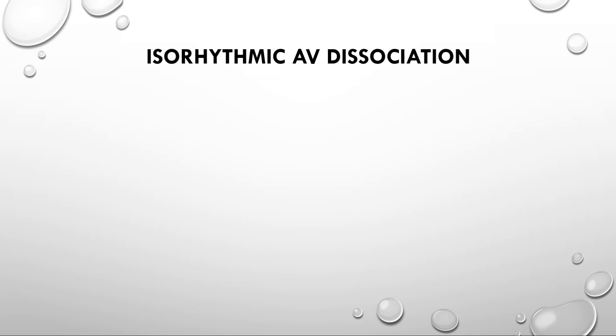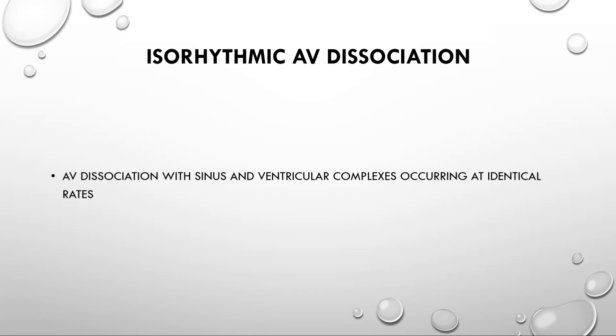Now, an important feature of AIVR is isorhythmic AV dissociation. This refers to AV dissociation with sinus and ventricular complexes occurring at identical rates. There are multiple conditions in which you see AV dissociation. For example, in heart block or in case of ventricular tachycardia.